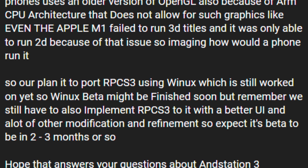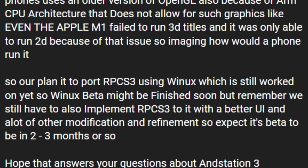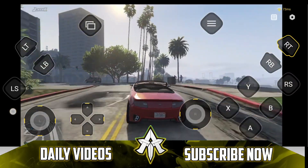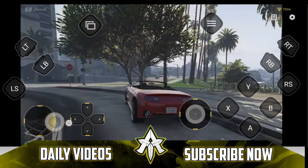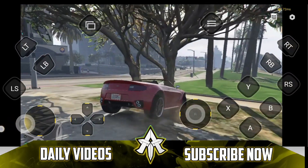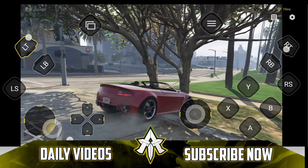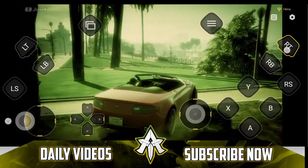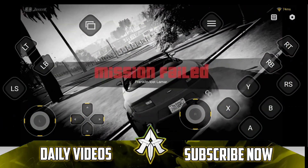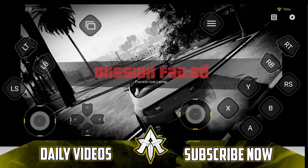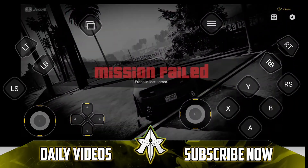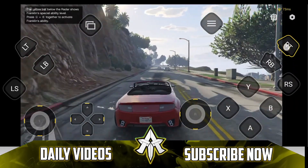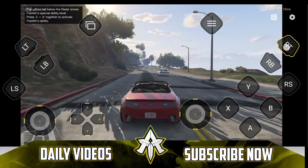The developers have confirmed it will take around 2-3 months to implement the Anstation PS3 emulator and release it officially inside of Vinox Windows emulator. This does complicate a few things — Anstation 3 isn't going to be a separate app; it is going to be included in Vinox.